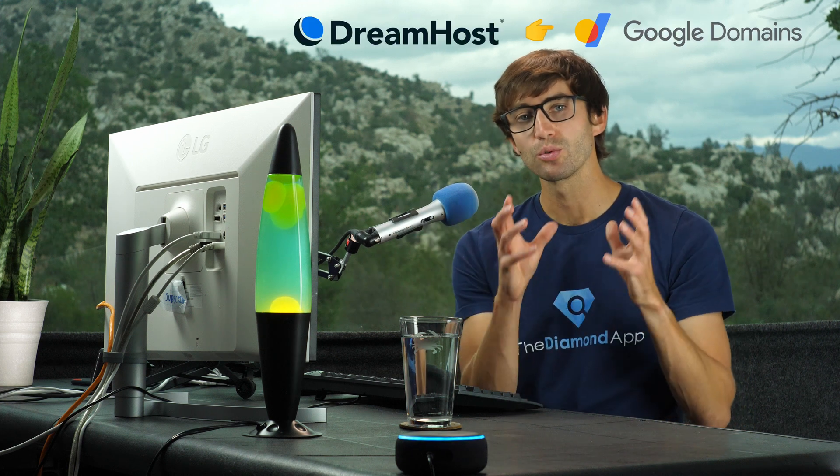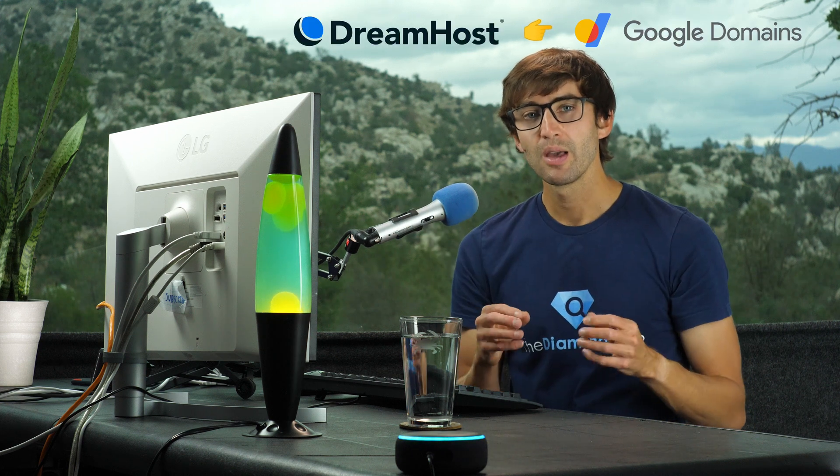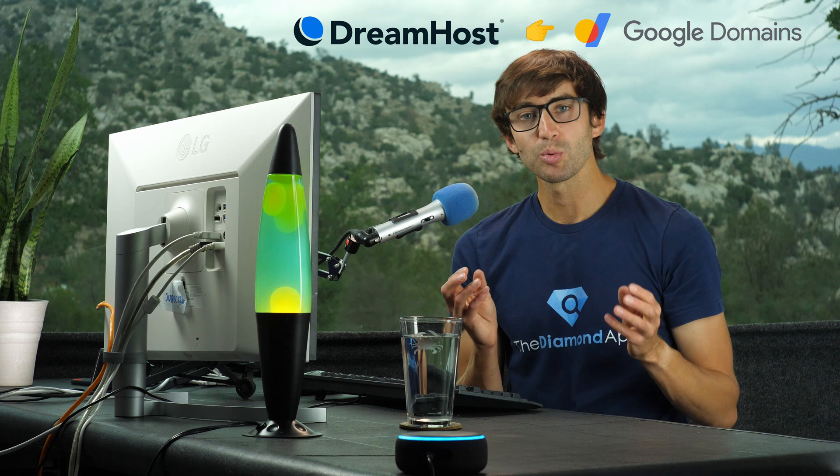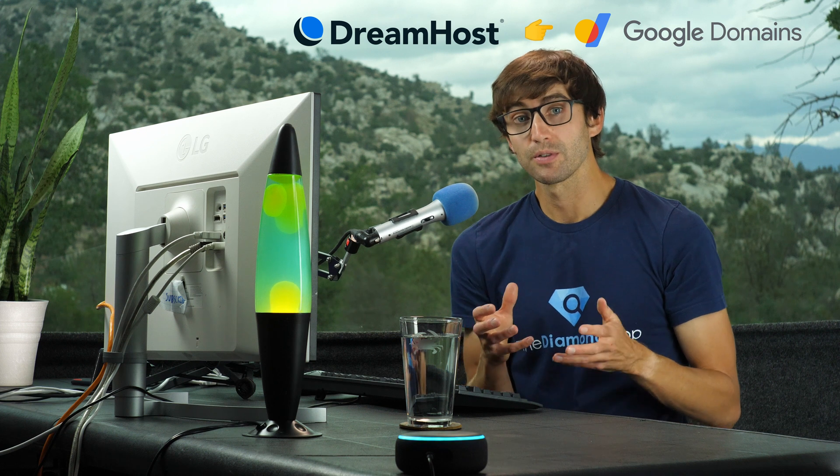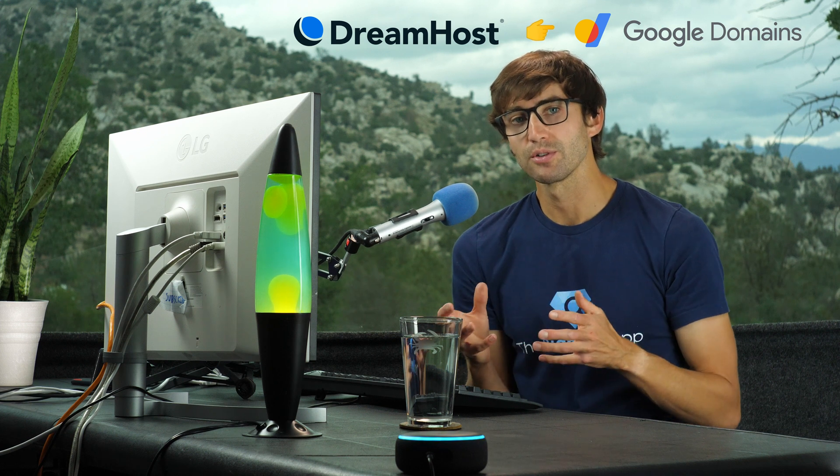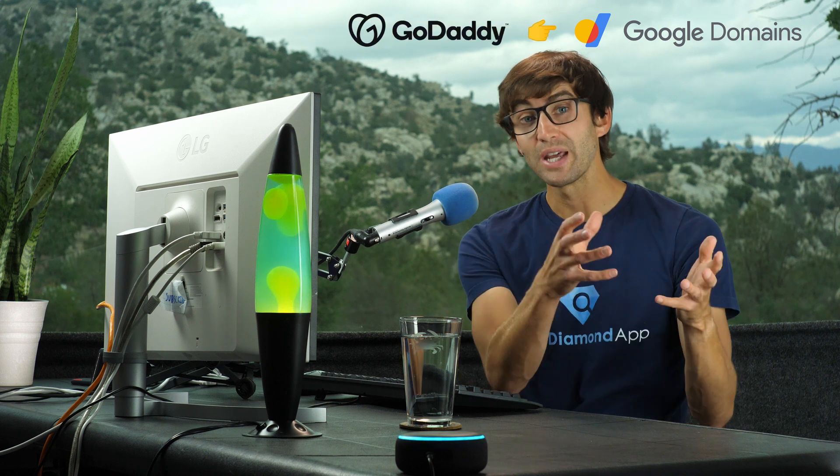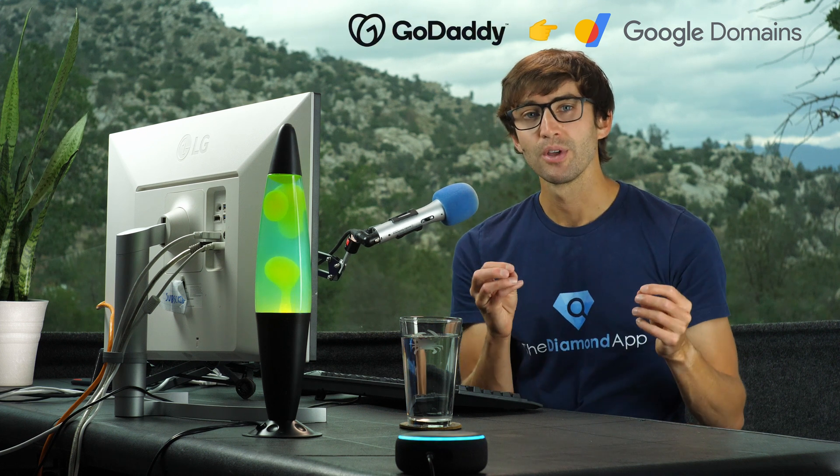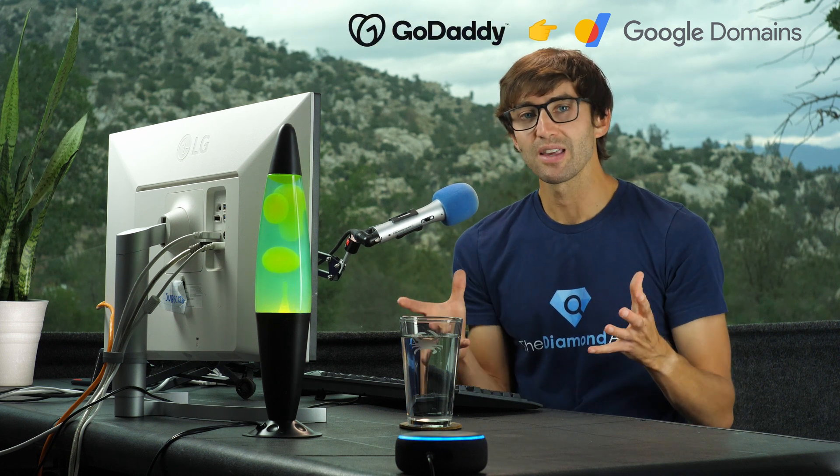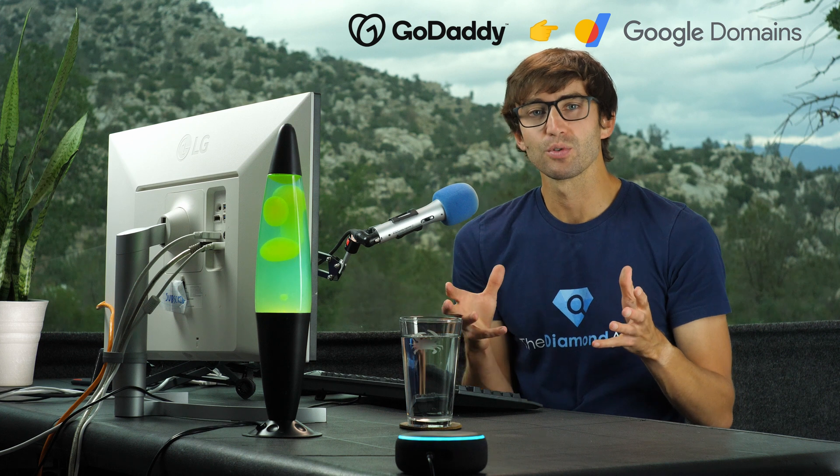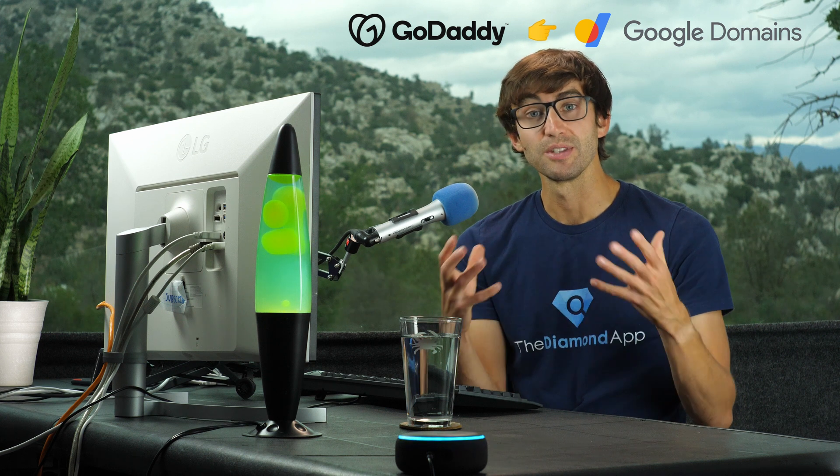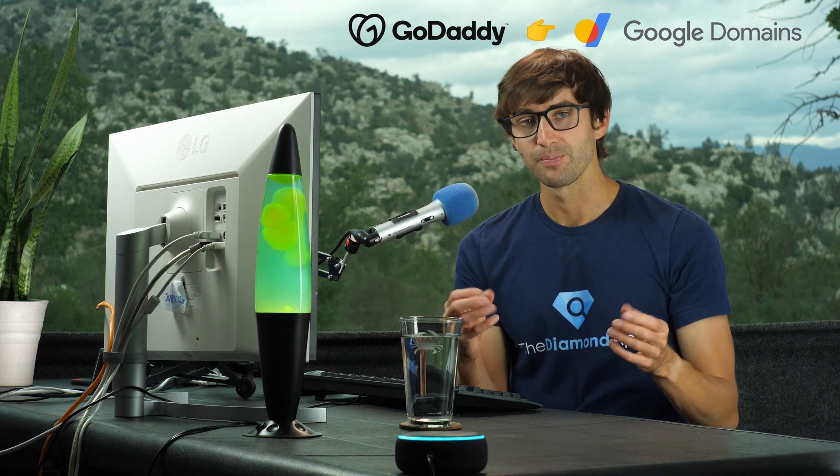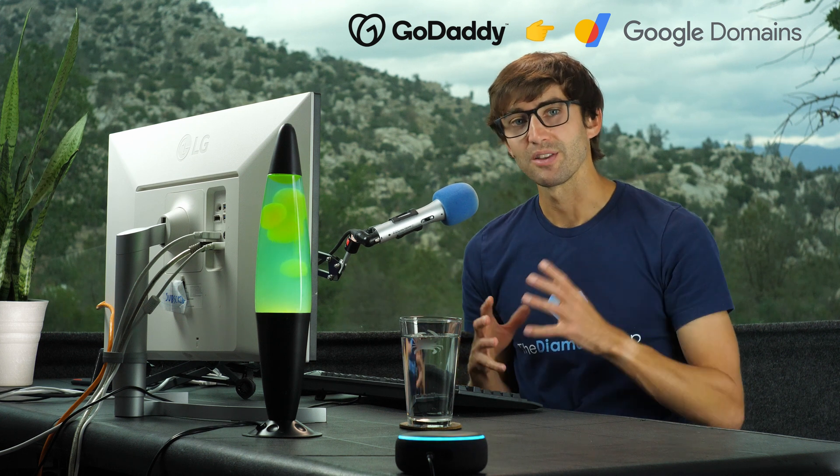In this video, I'm going to show you how to transfer your domain name from DreamHost to Google Domains, but these steps will be very similar for other transfers like GoDaddy, for example. So if that's the case for you, things will just look a little bit different on the screen. Okay, let's do it.